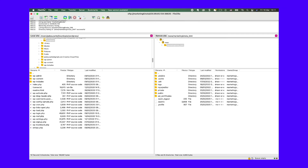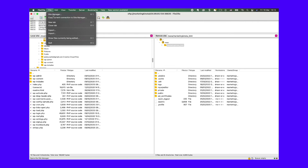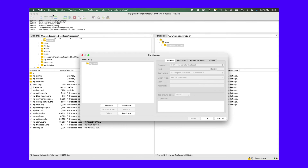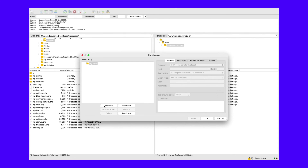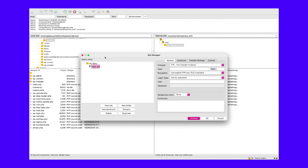In the FileZilla client, navigate to File and then Site Manager. If you're connecting to your server for the first time, select New Site. You can then assign a name to this connection. Enter a port value of 22 if you're connecting by SFTP, otherwise enter 21.